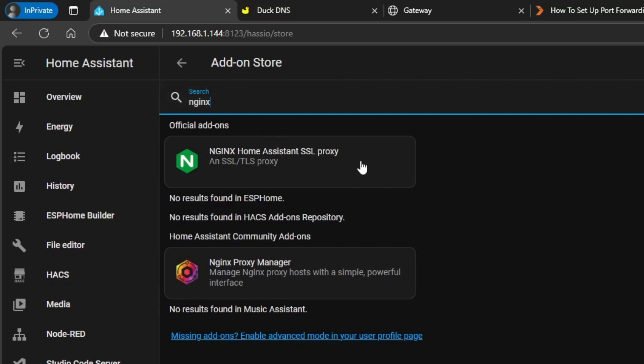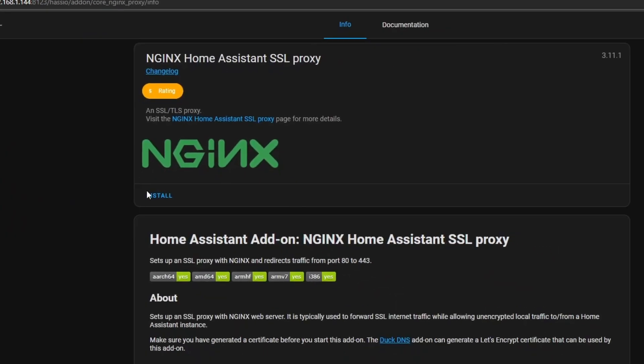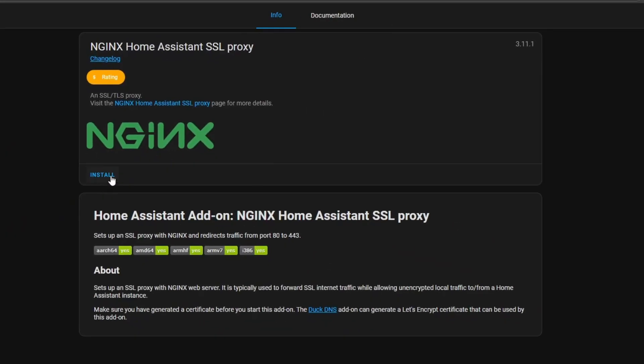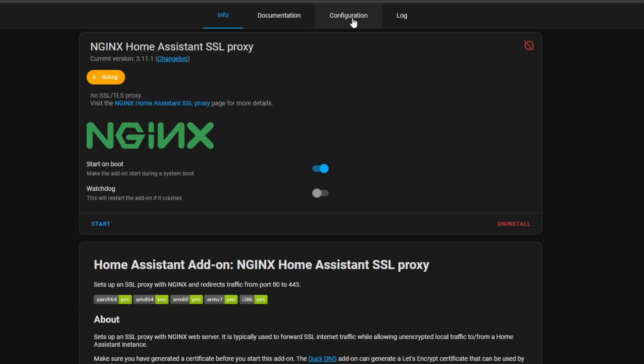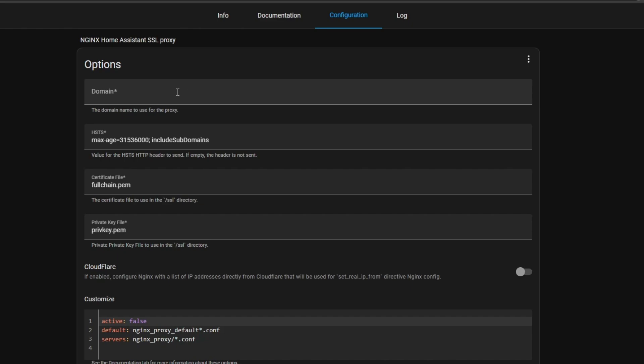If you go to the search and type in NGINX, click on that one, click install.